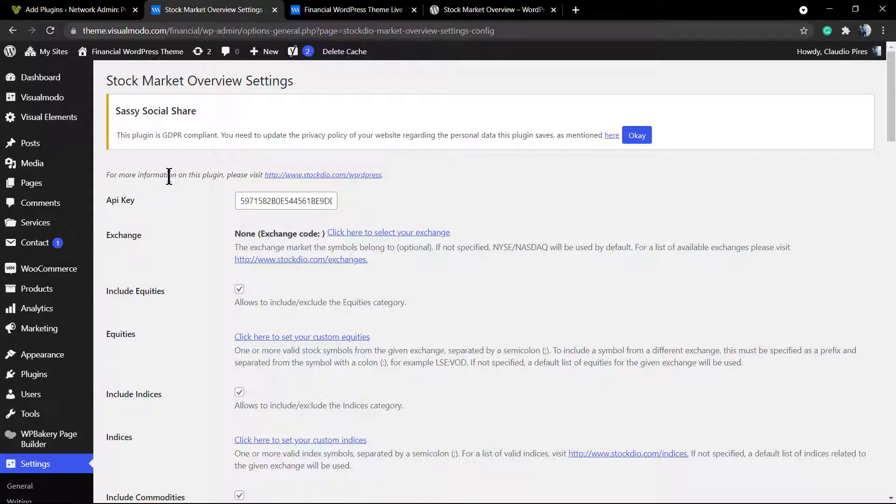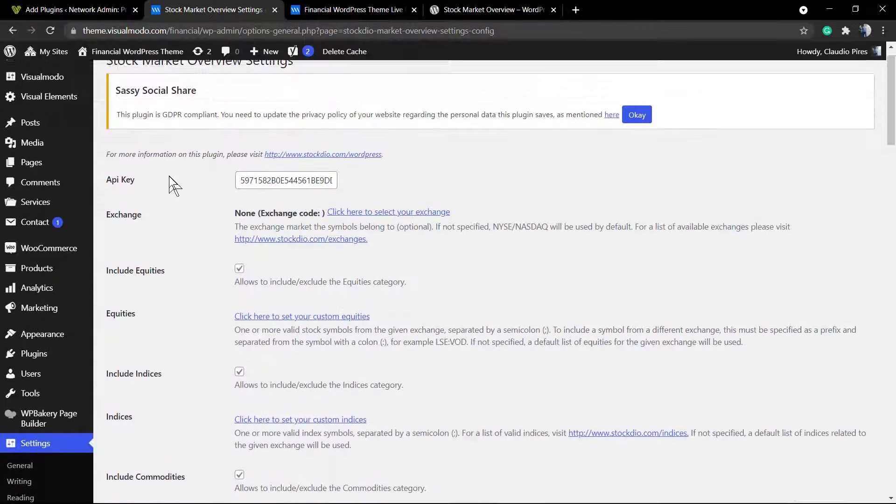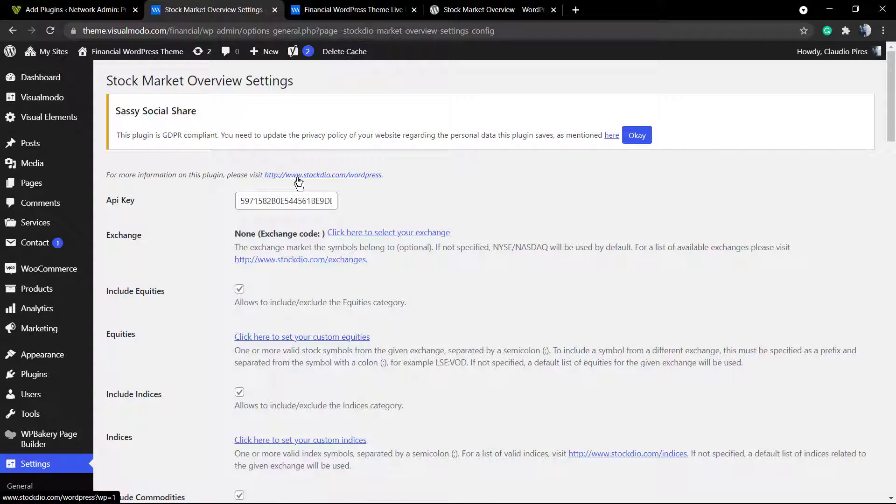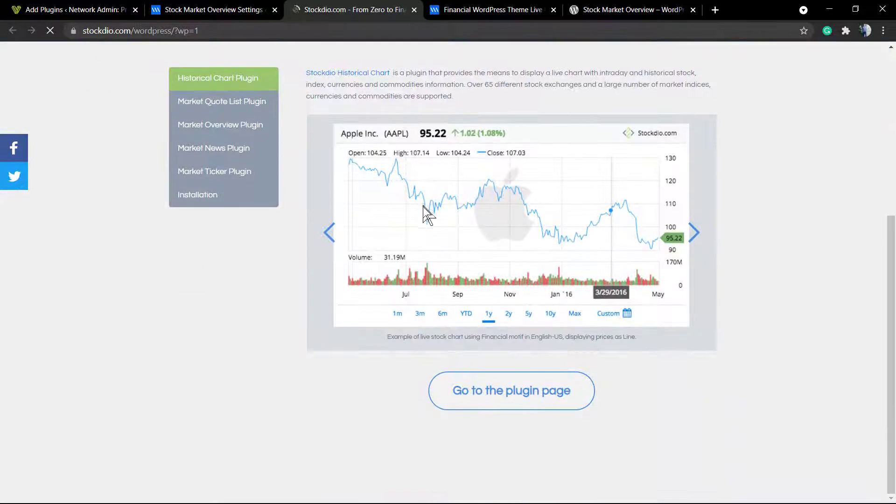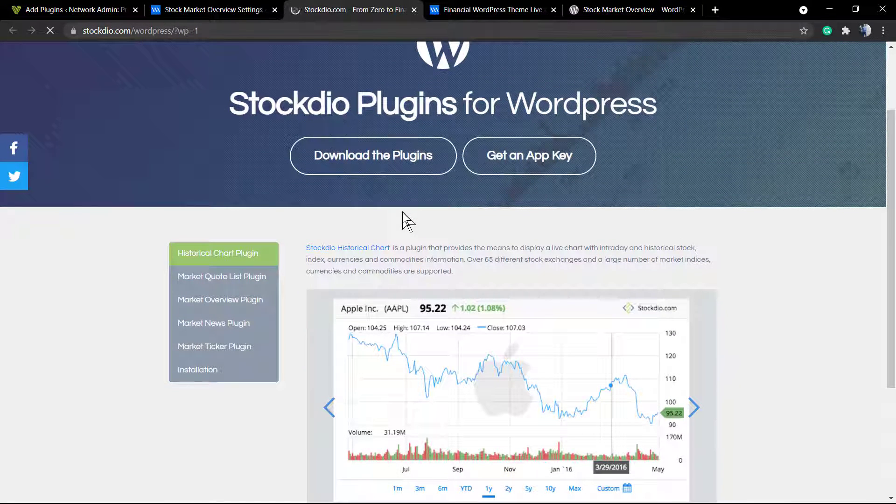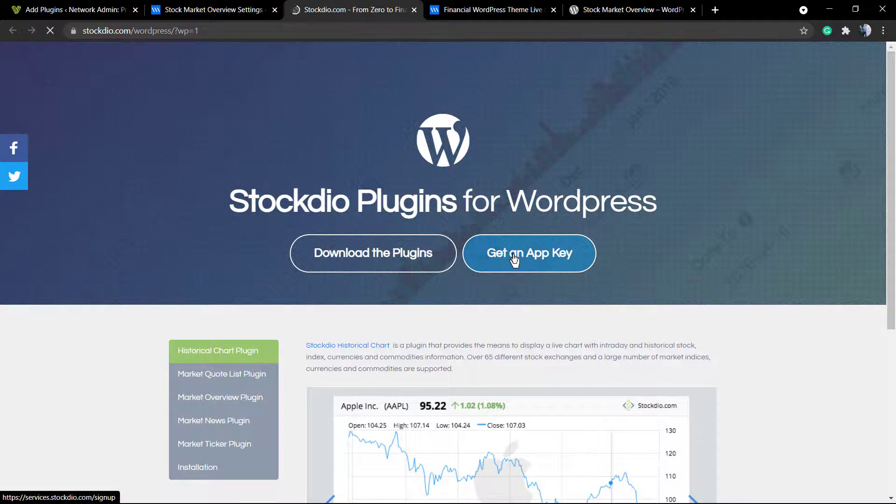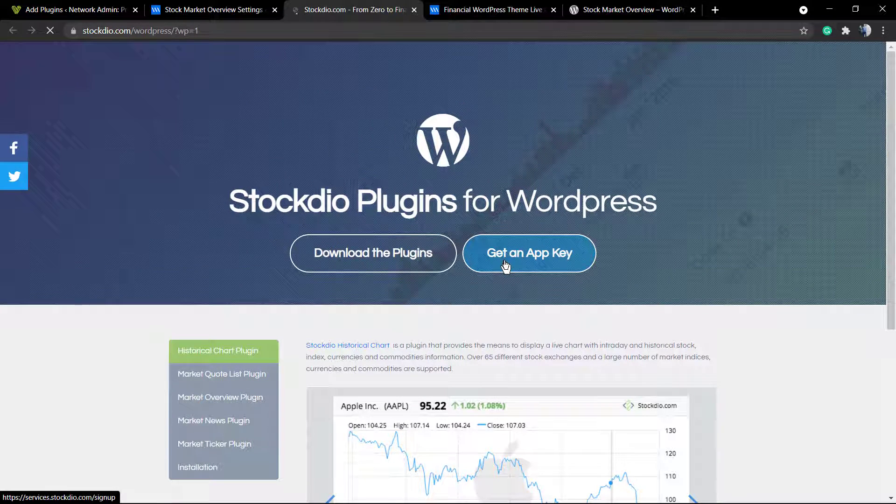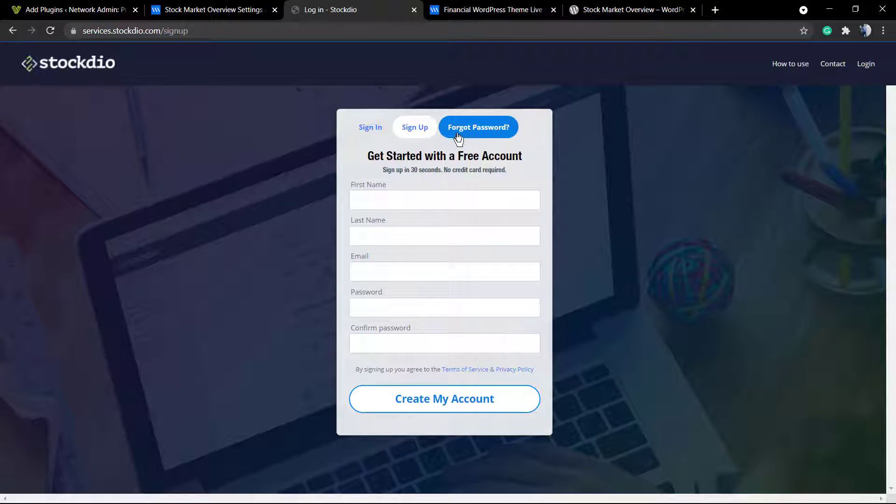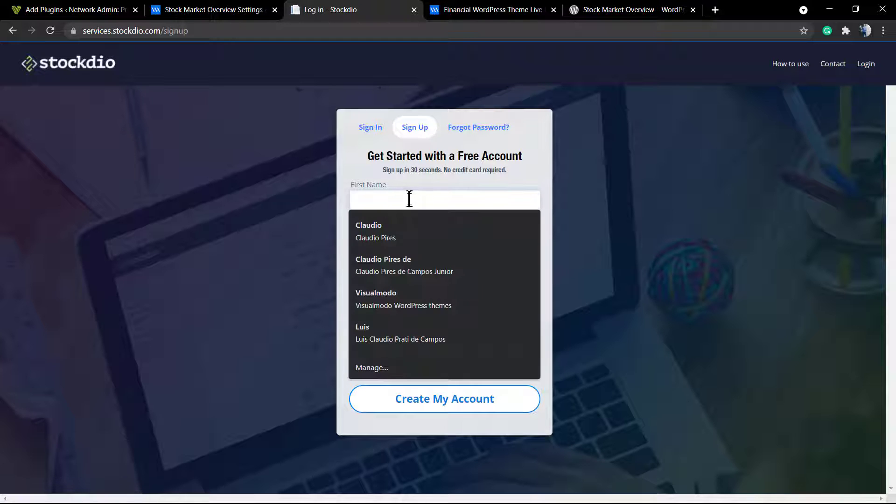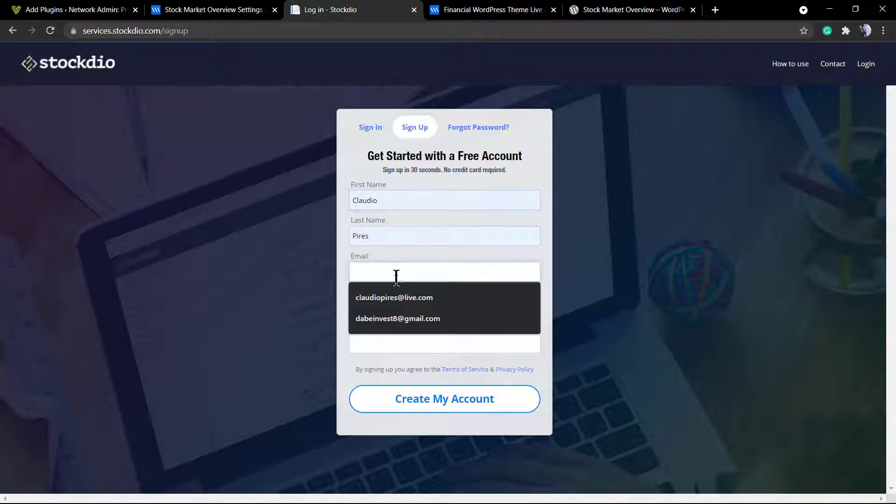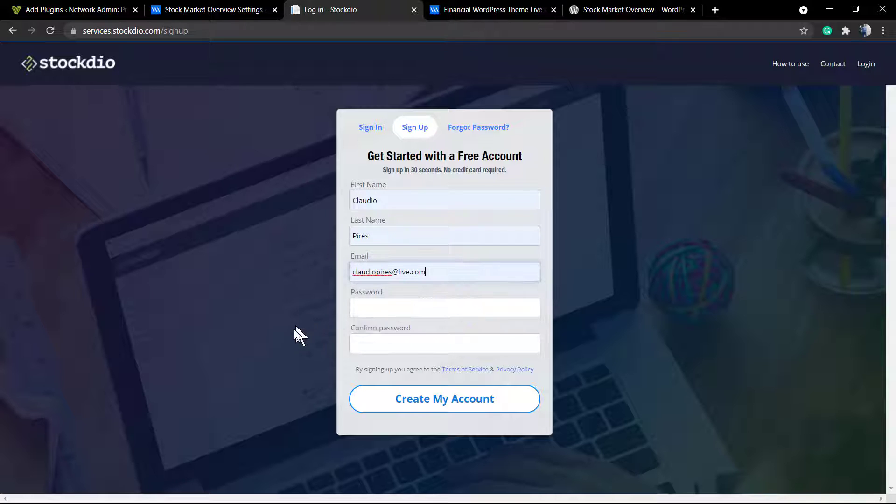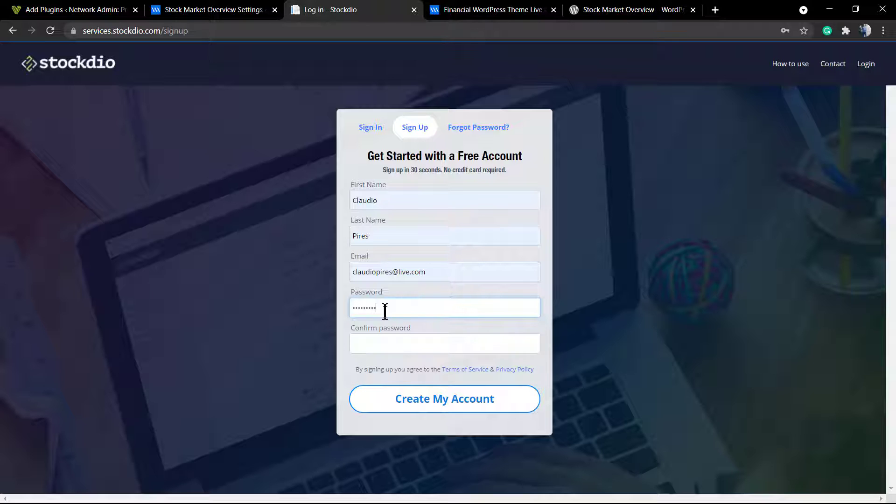The most important thing if you are starting is getting your API key. What this is, it's the key that lets you collect information from their website, their market information, stock market information, and place it on your WordPress website. You need a key for it, and to get this key you need to create a free account. You're going to need to display your first name, your last name, your email, your password, and repeat the password. After that, click on Create My Account blue button.